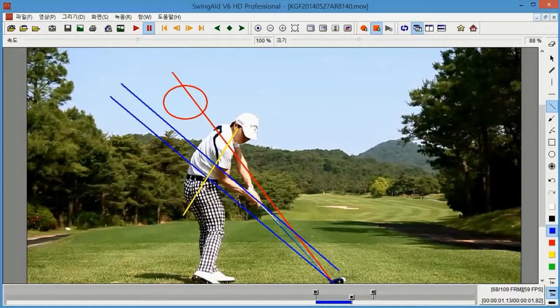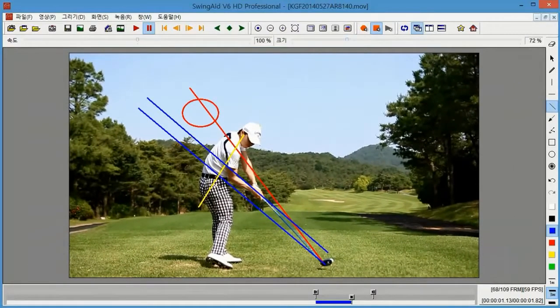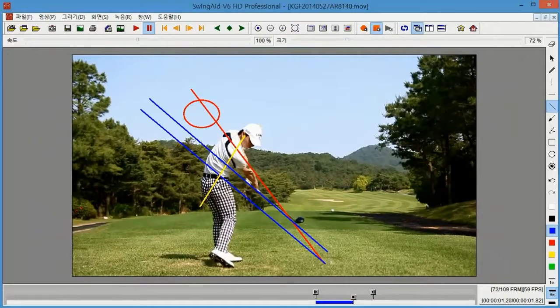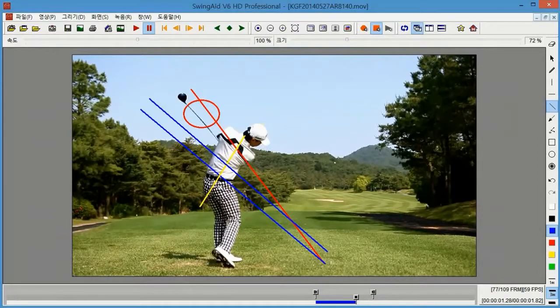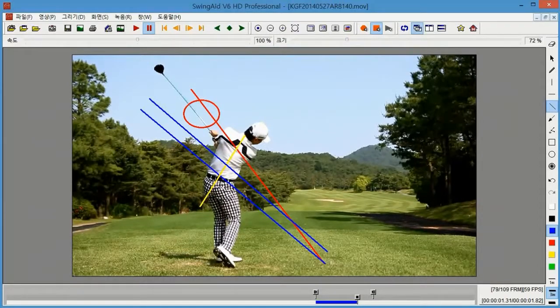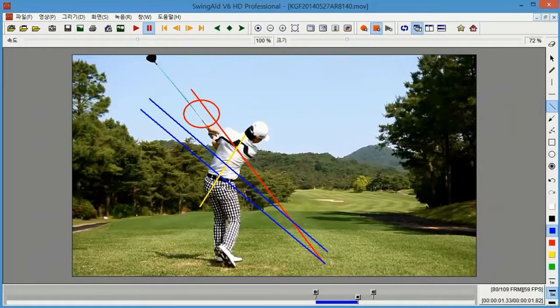Let's pass through the impact and to the follow through. As you can see, during my follow through, the club shaft is following the imaginary shoulder line.